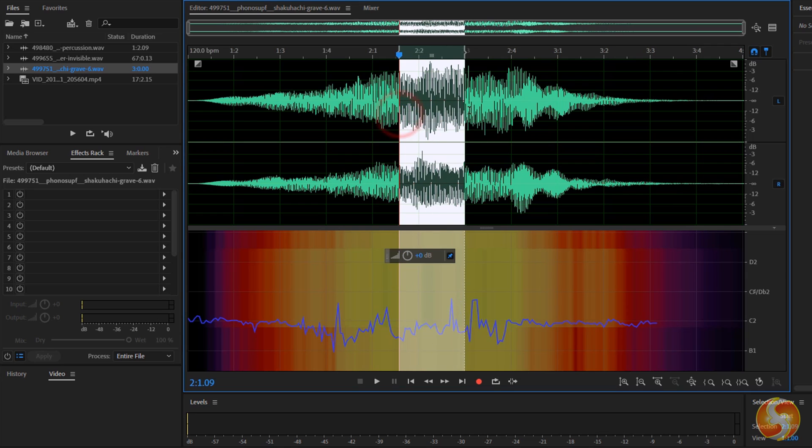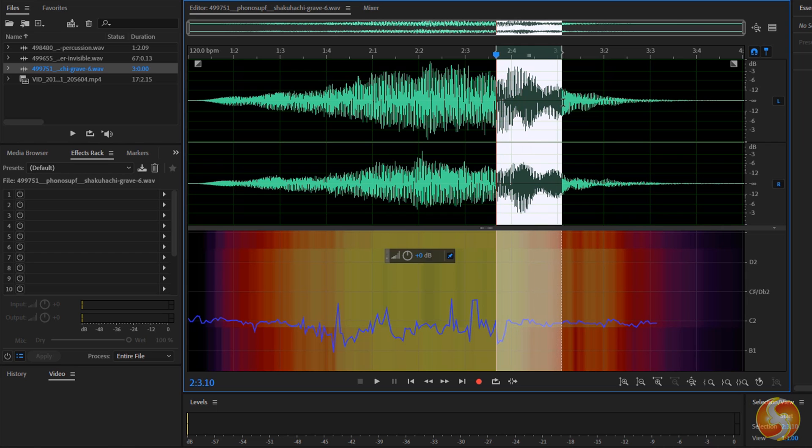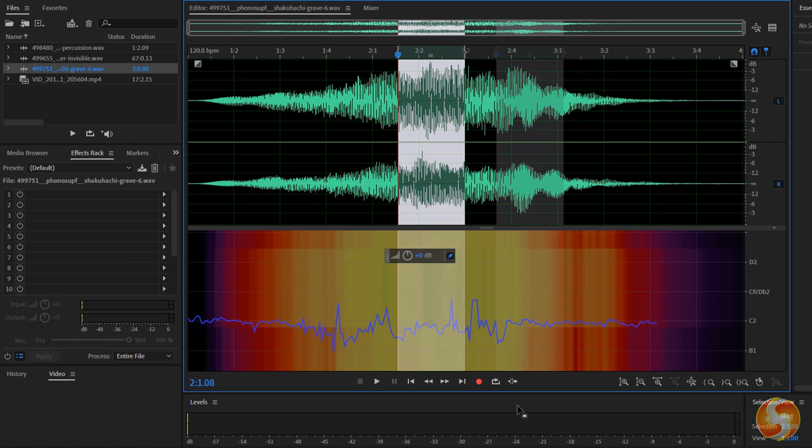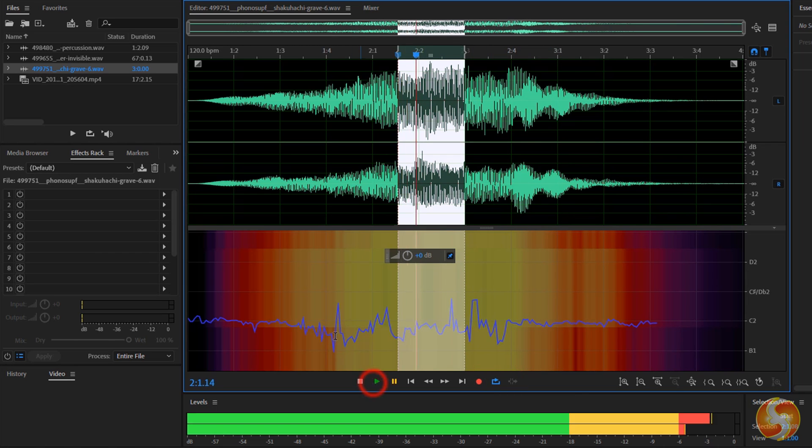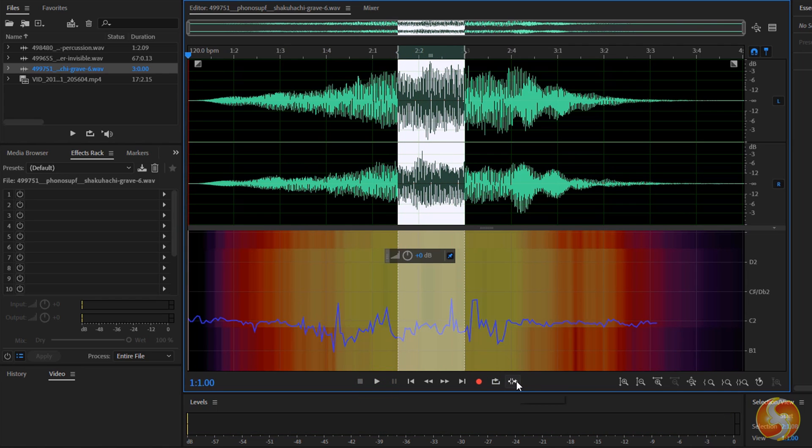To playback part of the sample in loop, just click and drag on its waveform, to select any portion in white color and then enable Loop Playback at the bottom. Whereas use Skip section to skip the selected part instead.